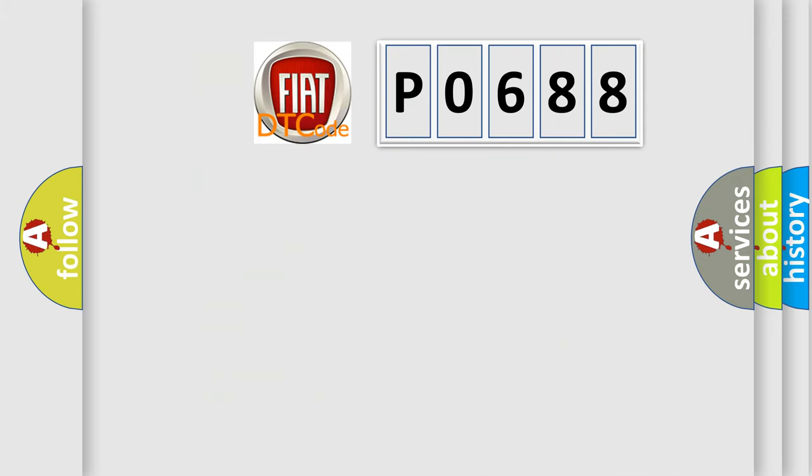So, what does the diagnostic trouble code P0688 interpret specifically for FIAT car manufacturers?